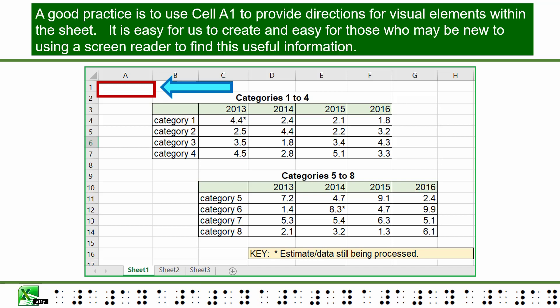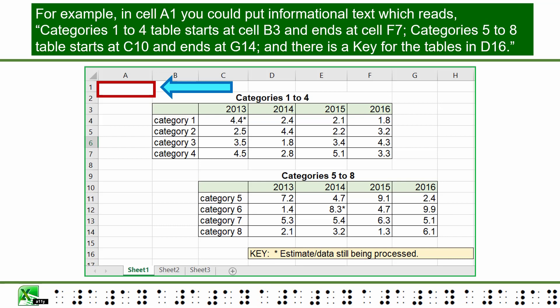A good practice is to use cell A1 to provide directions for visual elements within the sheet. It is easy for us to create and easy for those who may be new to using a screen reader to find this useful information. For example, in cell A1 you could put informational text which reads: Categories 1 to 4 table starts at cell B3 and ends at cell F7. Categories 5 to 8 table starts at C10 and ends at G14. And there is a key for the tables in D16.